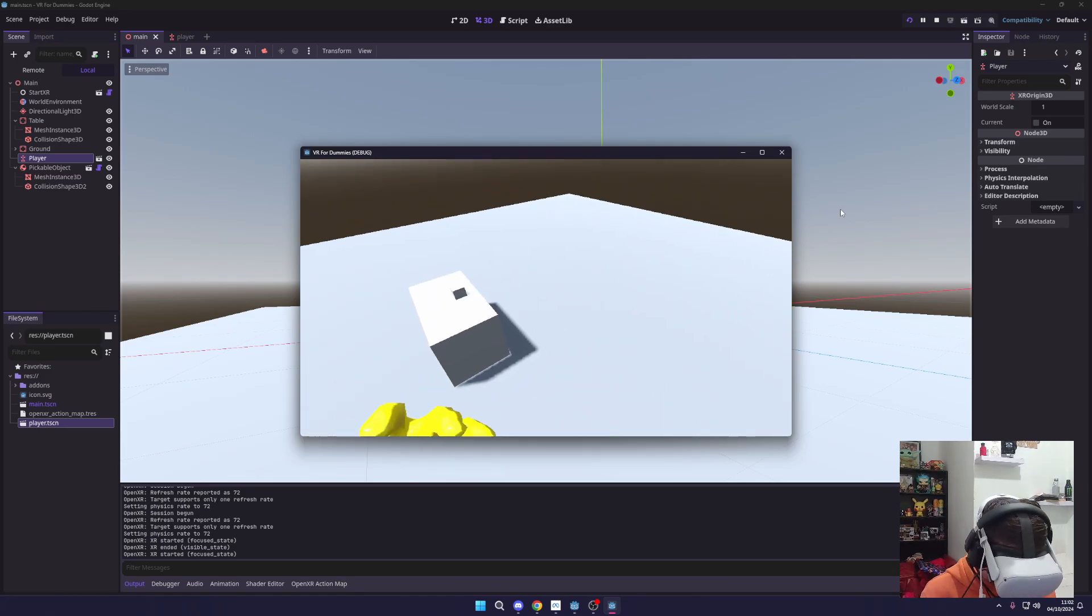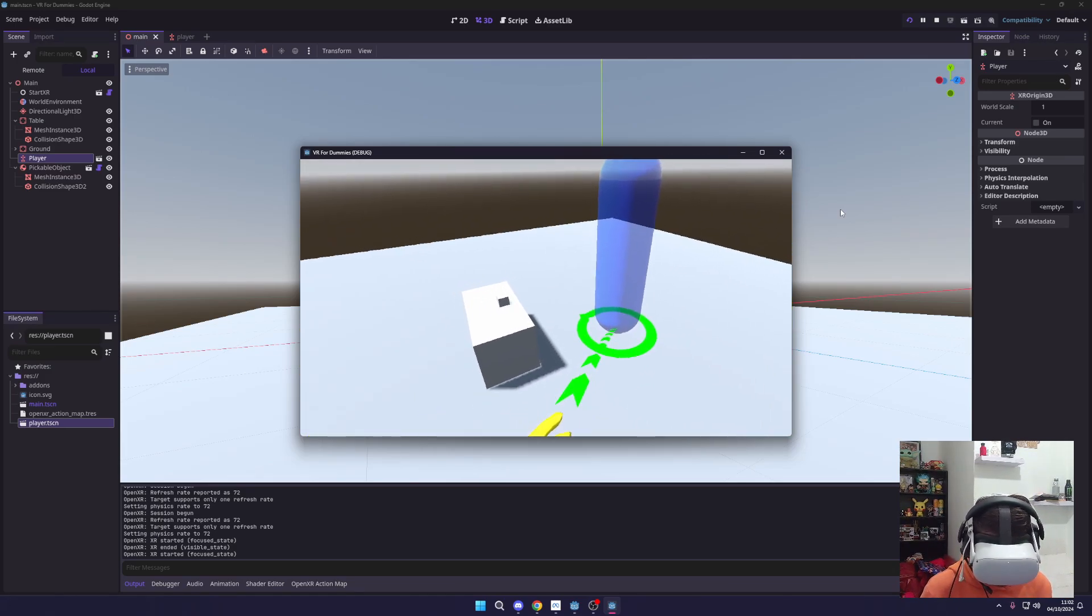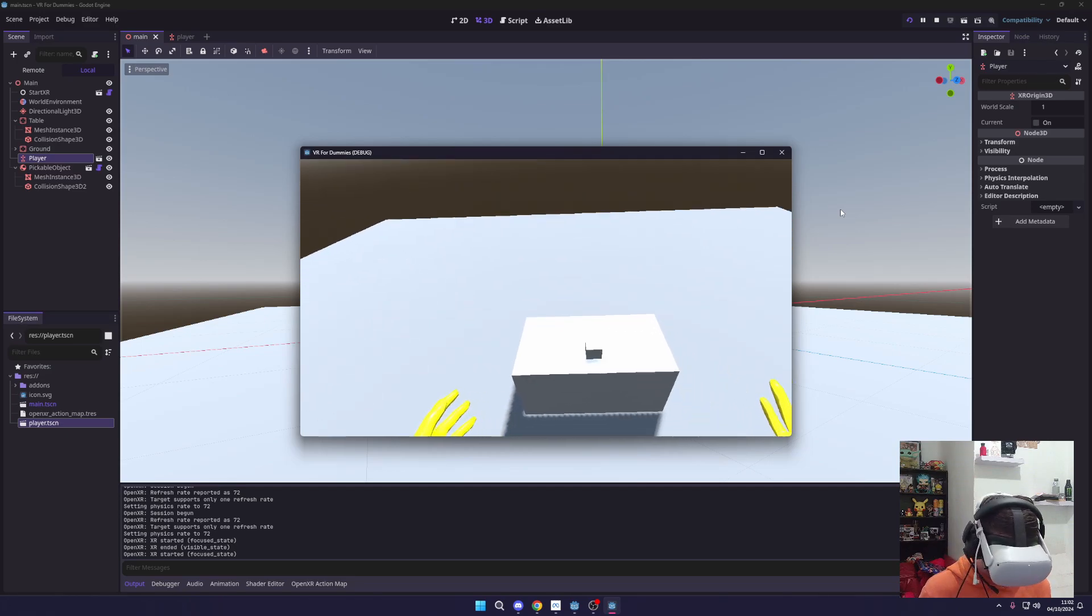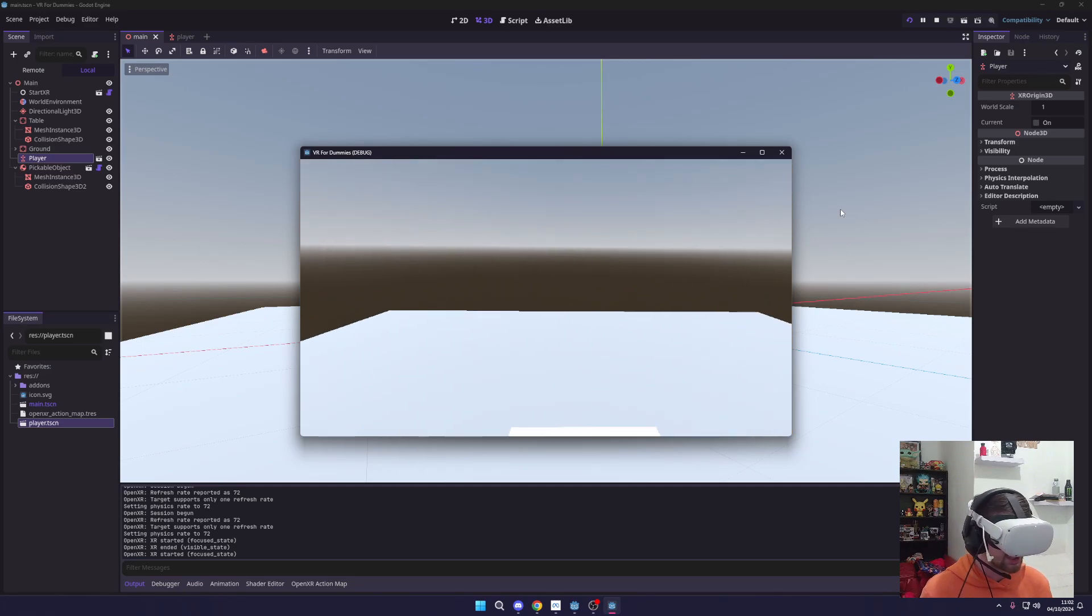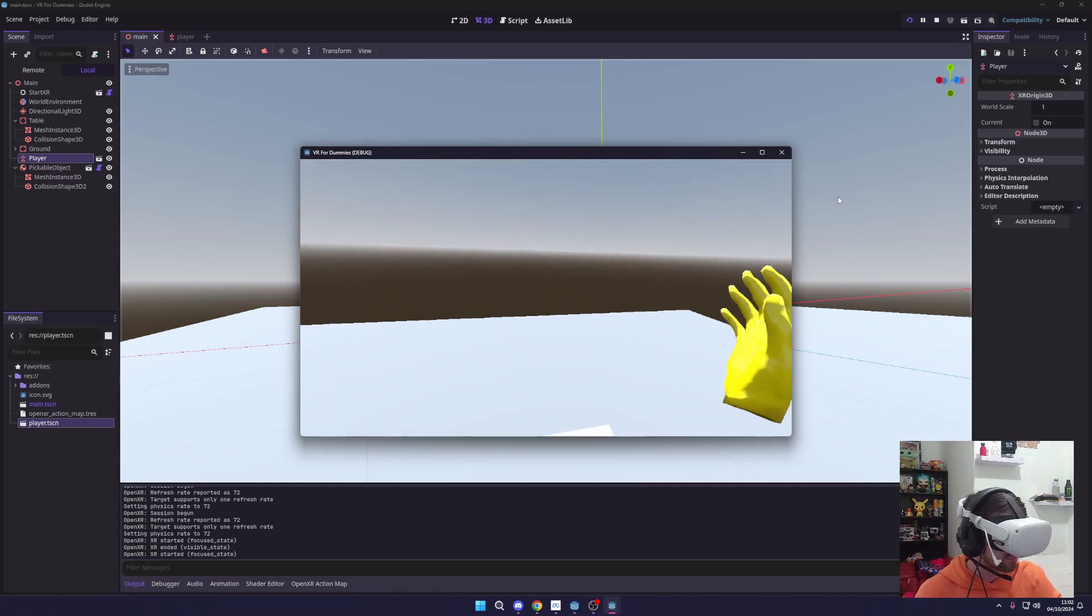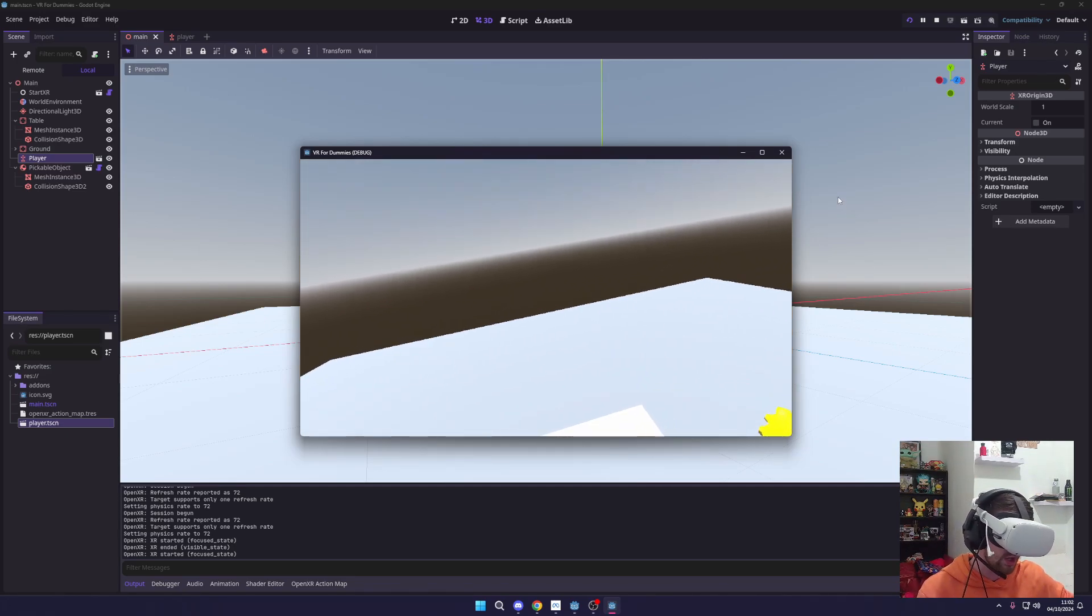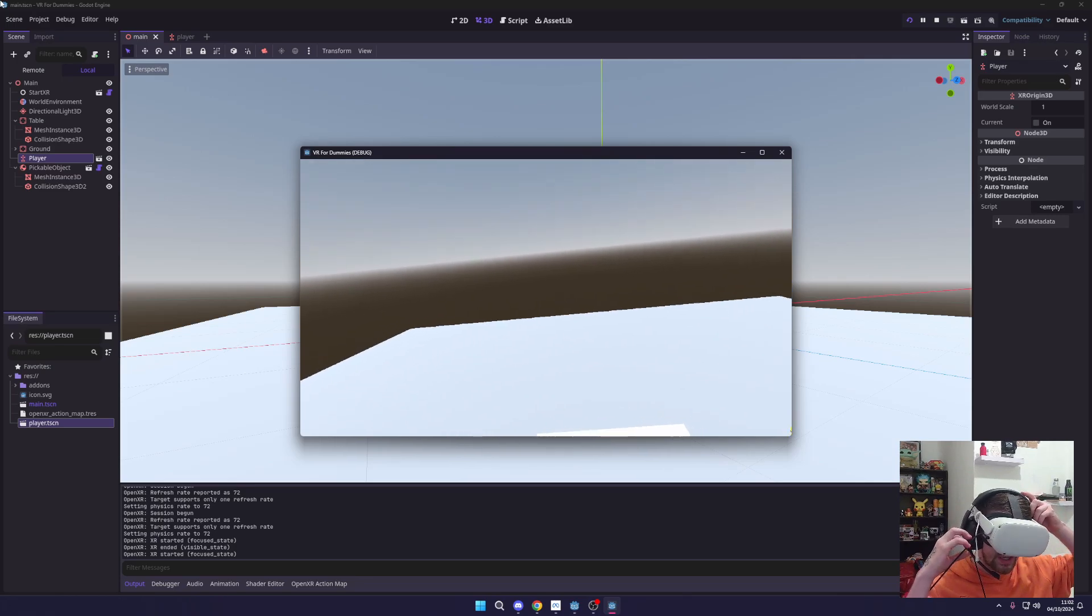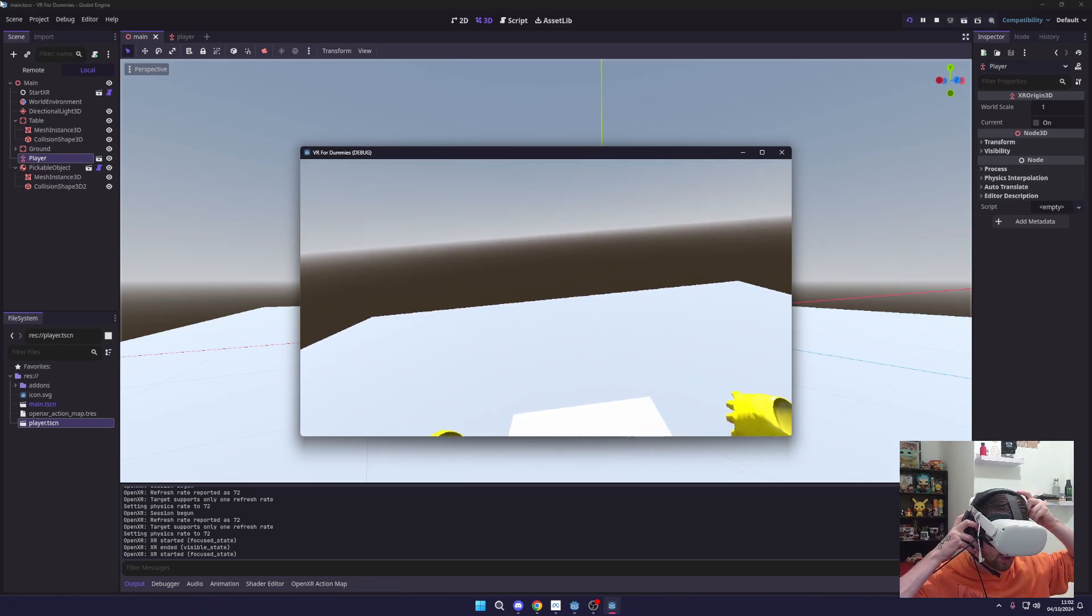So yeah, I should really recalibrate my headset, but as you can see the teleportation is working fine. But I'm going to show you how you can rotate with your right hand as well to be able to look in the direction you want.